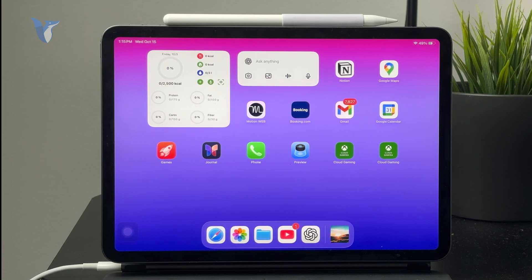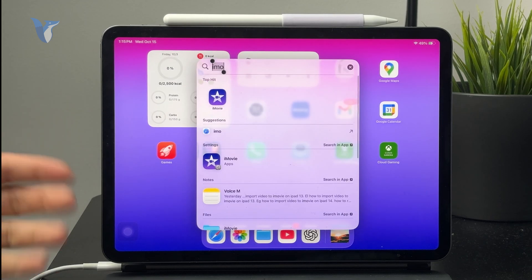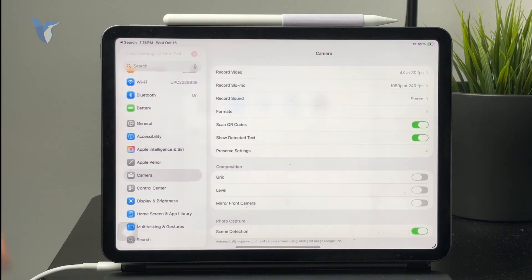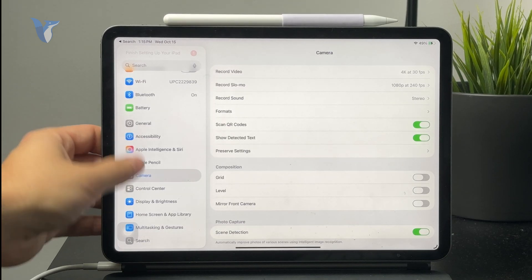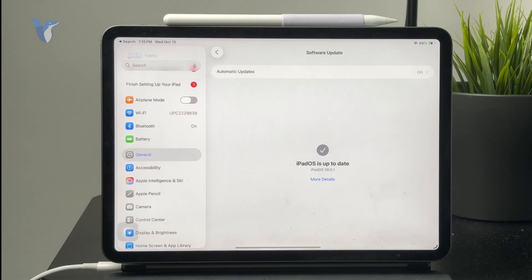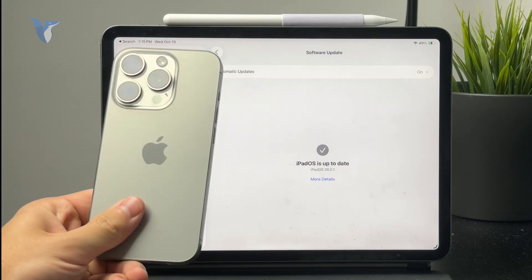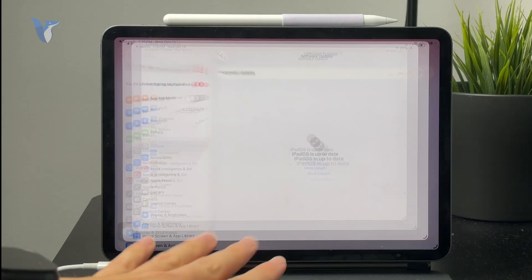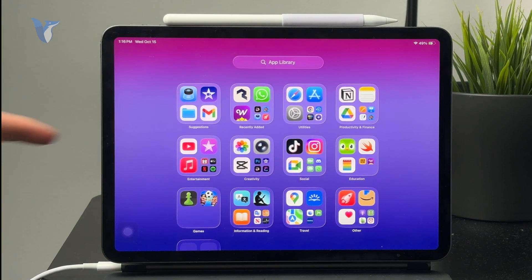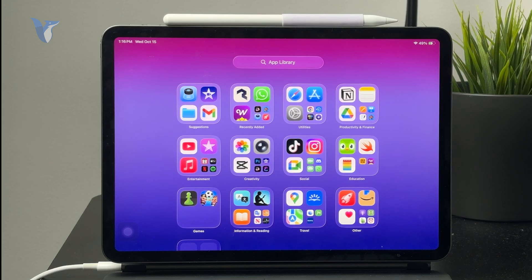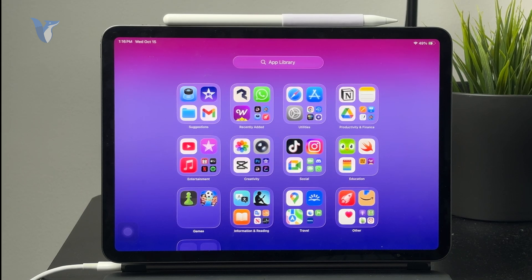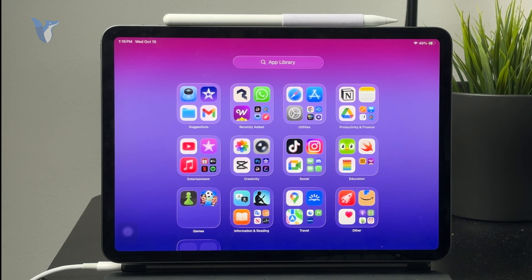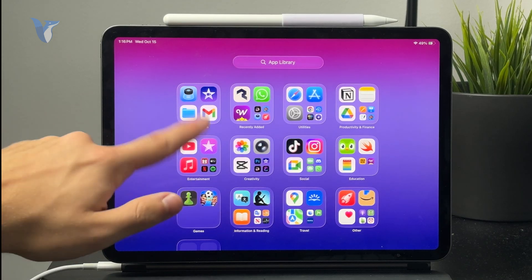First, we need to talk about iPadOS security and how it actually works. On iPhones and iPads, there's something called sandboxing, which basically means all of the apps run in their own sandboxes. This means they cannot directly access other apps or the system. This makes it very difficult for traditional antivirus software to work.